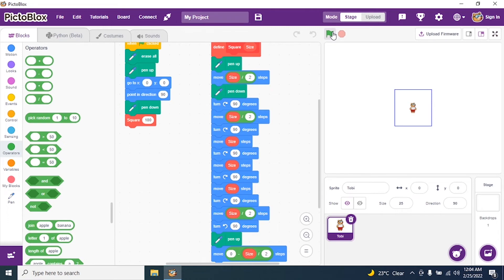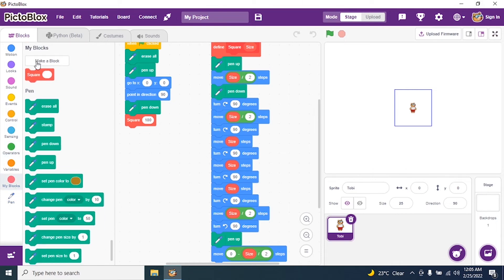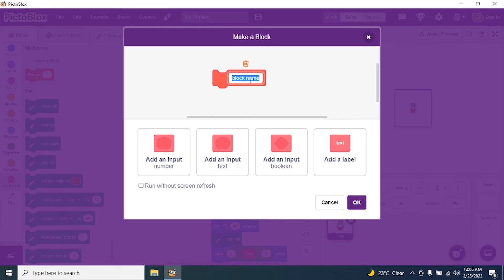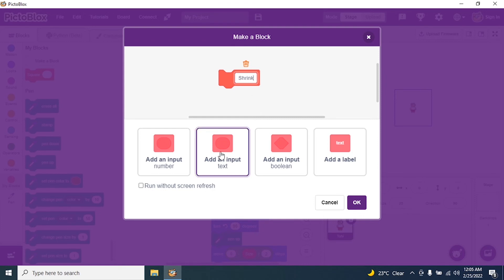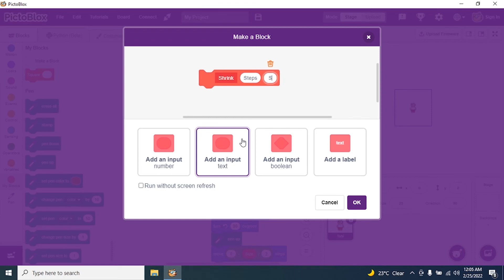My square is ready. Now I want to shrink the square to make a nice pattern. I go to My Blocks, create a new block called 'shrink', and give it two inputs: 'steps' and 'size'. I click OK.